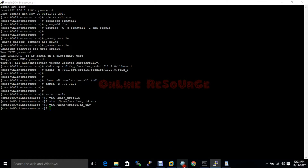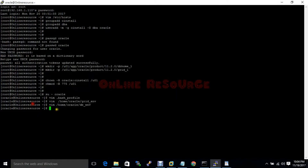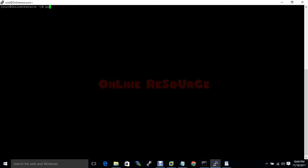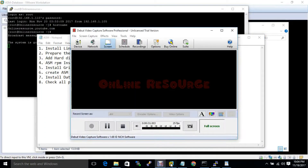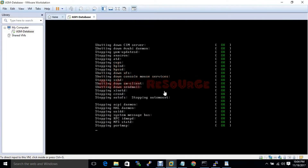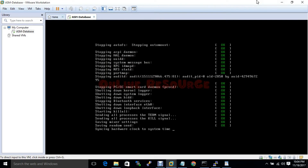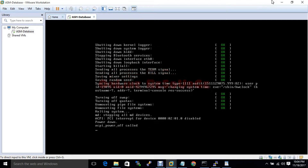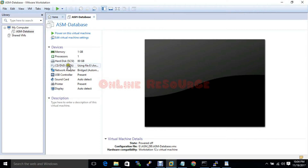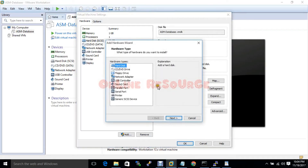In this tutorial I will add a hard disk, then partition that hard disk, then transfer the database and ASM software. To add the hard disk to the machine we need to turn off the machine first. Okay, shutdown is complete, so now we have to add the hard disk.